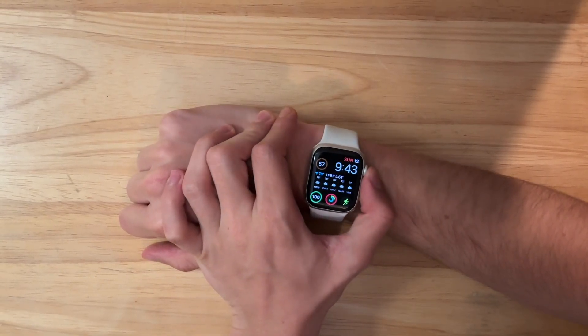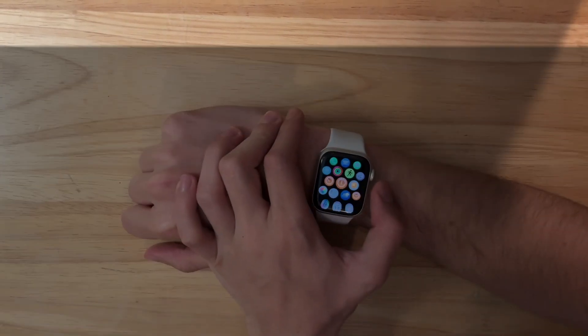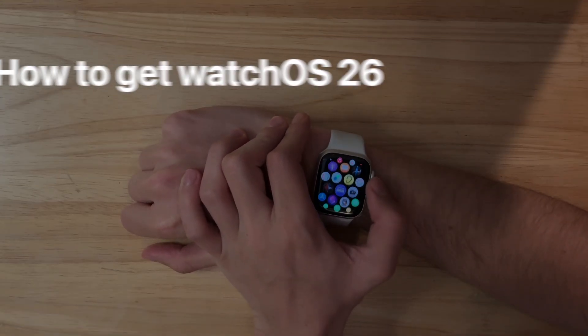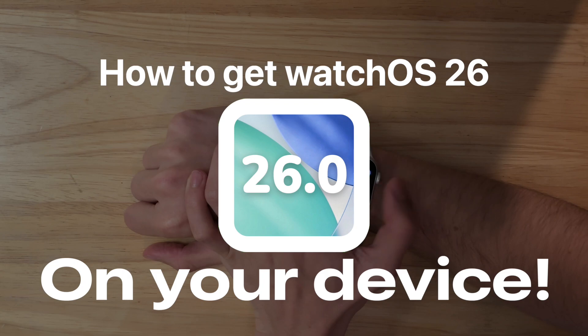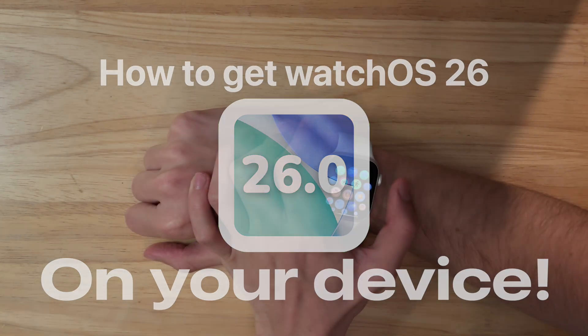What's up everyone, WillyApple here, and today I'm going to be showing you how you can get the watchOS 26 public beta on your watch for completely free.